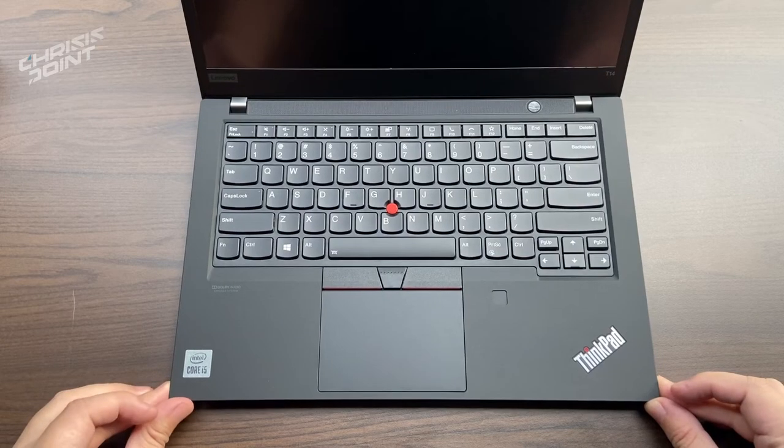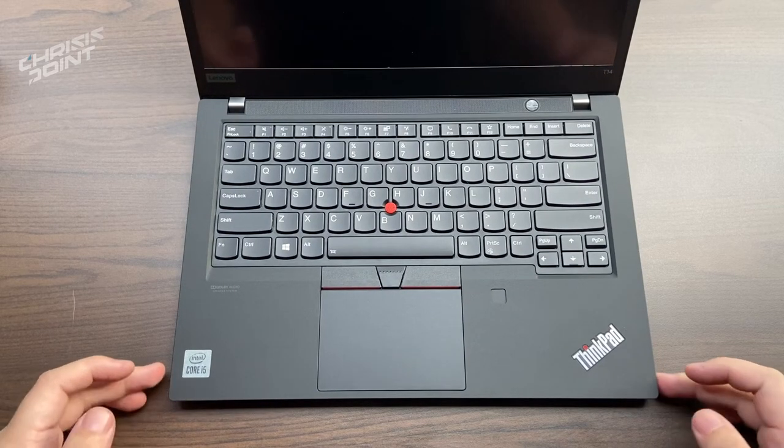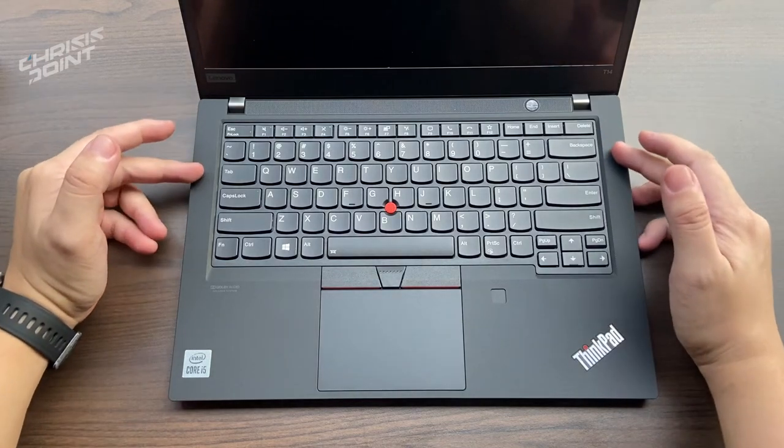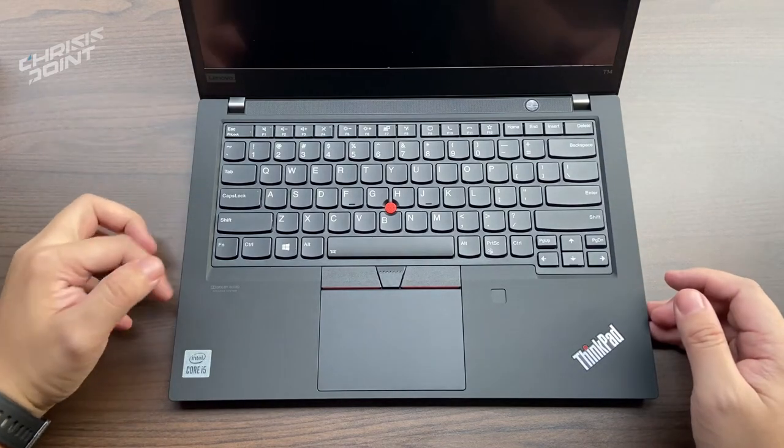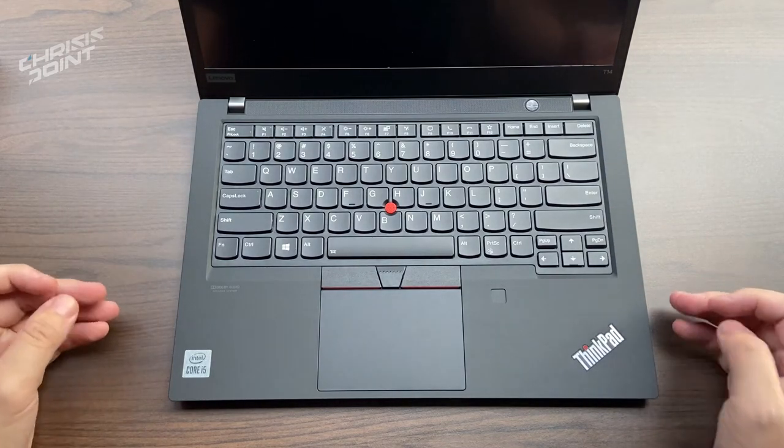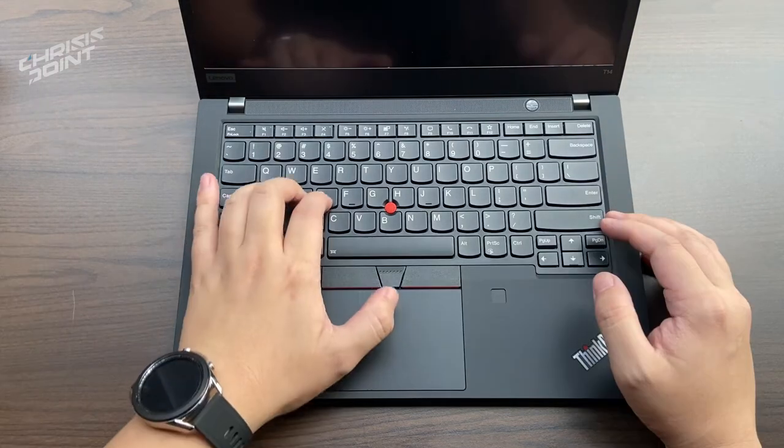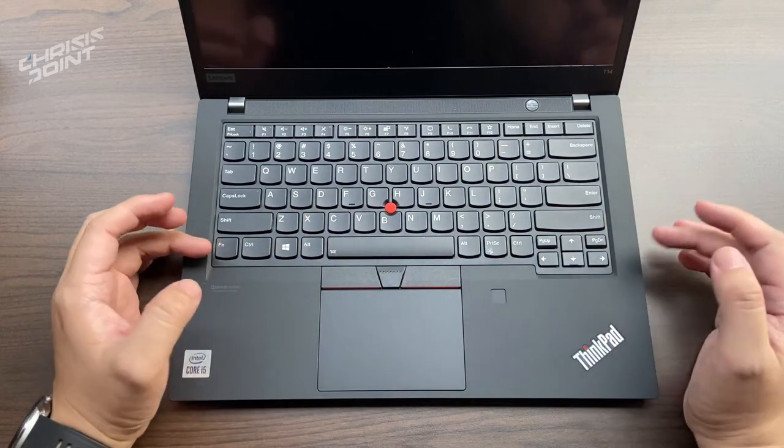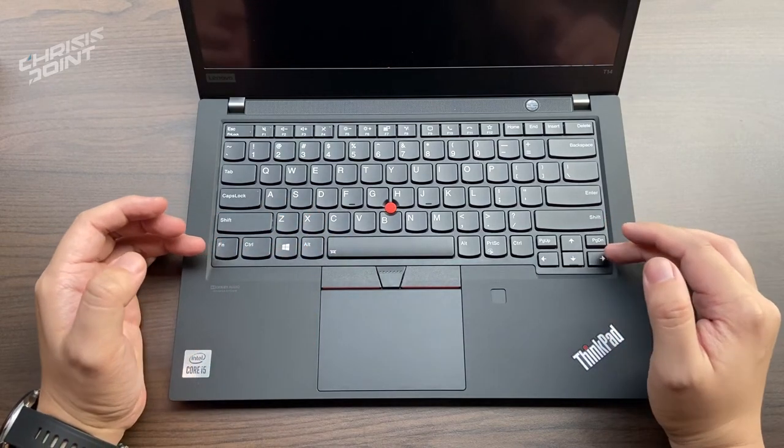The trackpad is a reasonable size, though I would have preferred something bigger, like what I've been used to on a MacBook. This also comes with dedicated clickers positioned above the trackpad, as opposed to the usual position at the bottom.